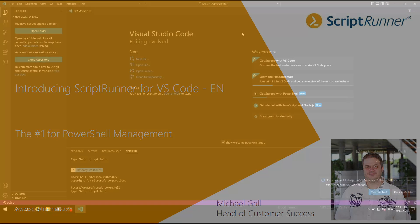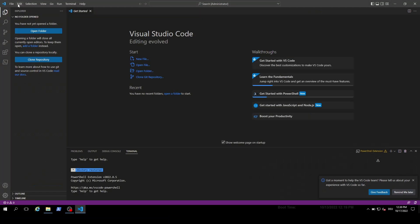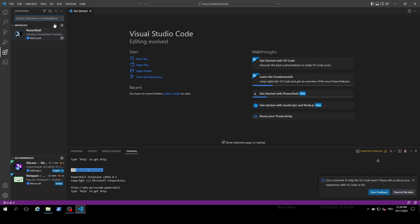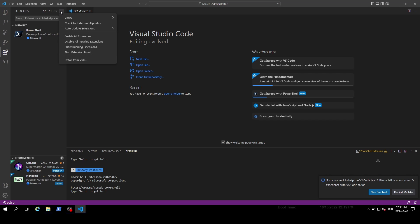As a first step we need to add the extension to Visual Studio. To do so we switch over to the extension and choose settings. Here we need to select the install from VSIX option and select our installation file afterwards.